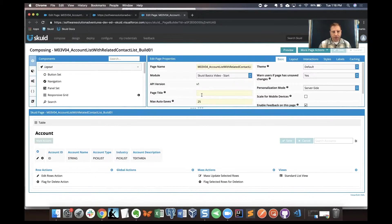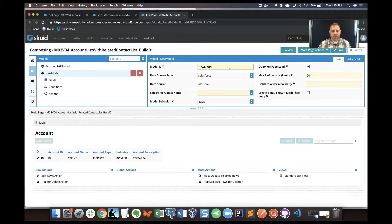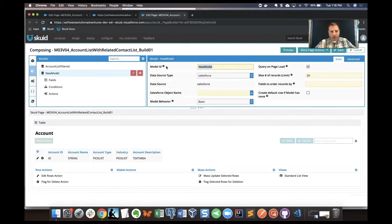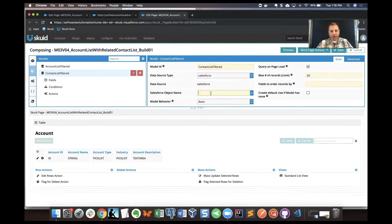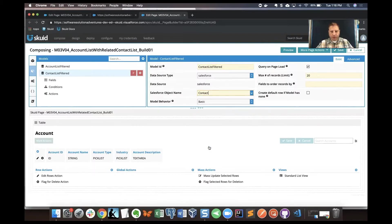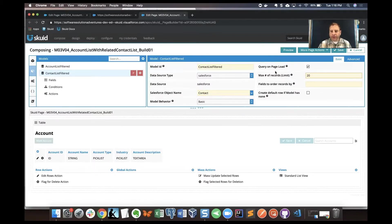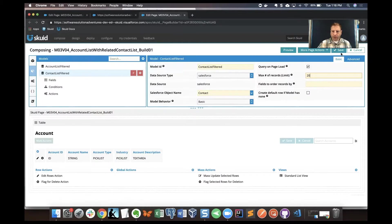Let's create a new model. I'm going to call this model contact list filtered, and then I'm going to use the Salesforce object contact. I'm okay with taking the defaults with query on page load and then max record of 20.